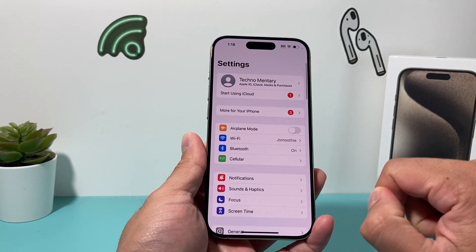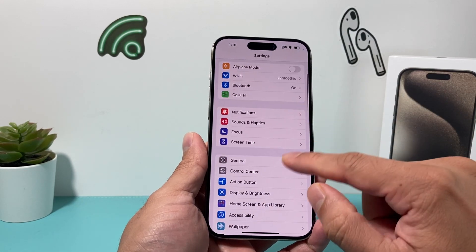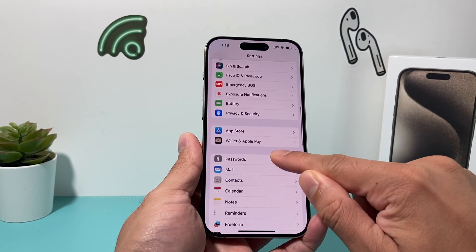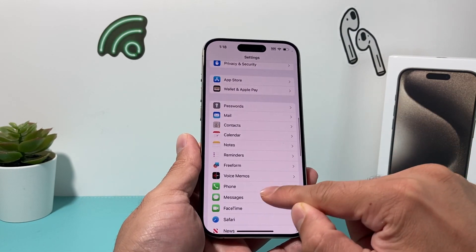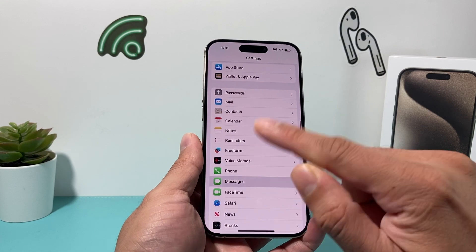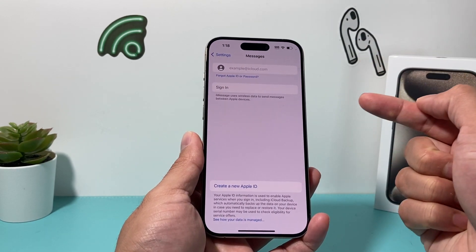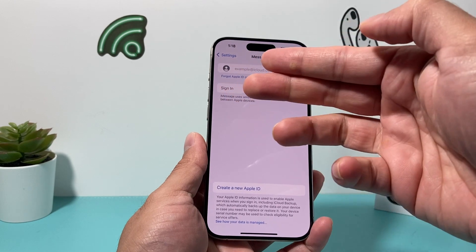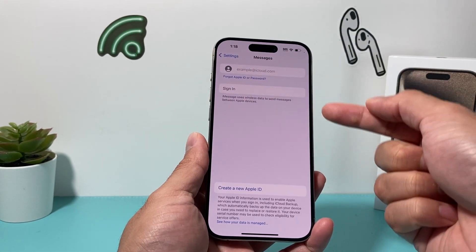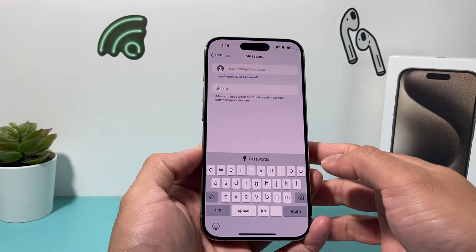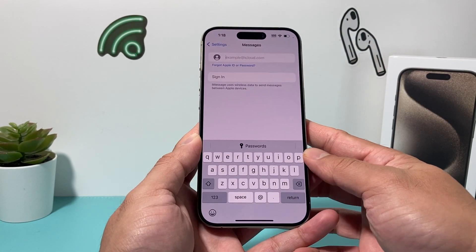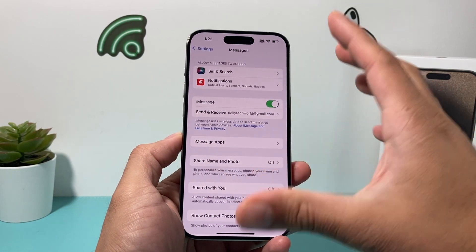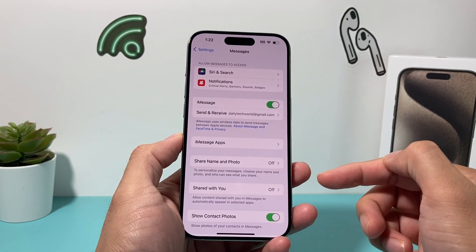Now once you're signed in, the other thing you want to check in your settings is go down to where it says Messages and make sure you're signed in there as well. As you can see here, I'm signed into Apple ID but not Messages, so I'm going to go ahead and sign into my Apple ID once again. Once you're signed in, it's going to look like this screen here.